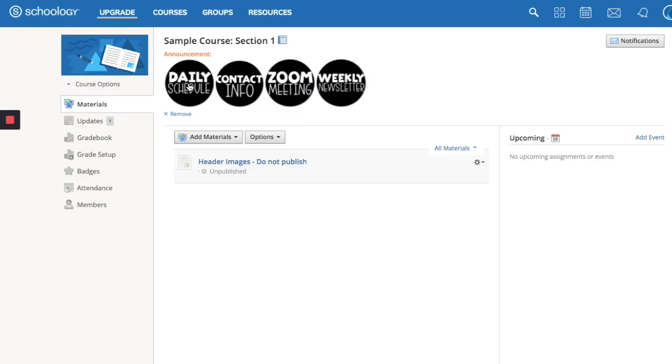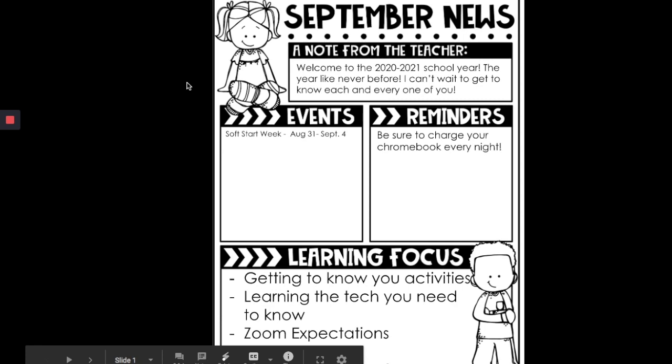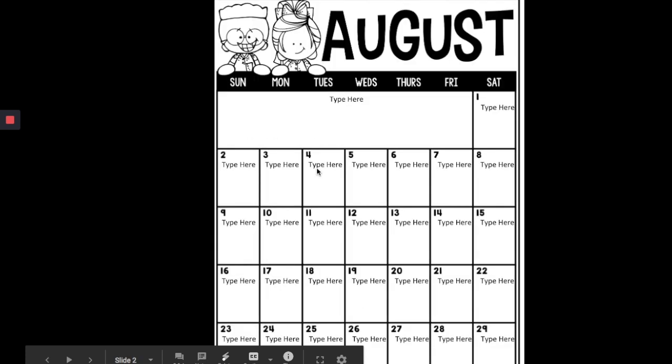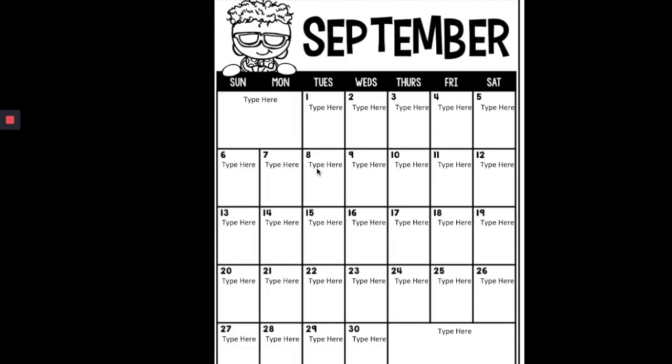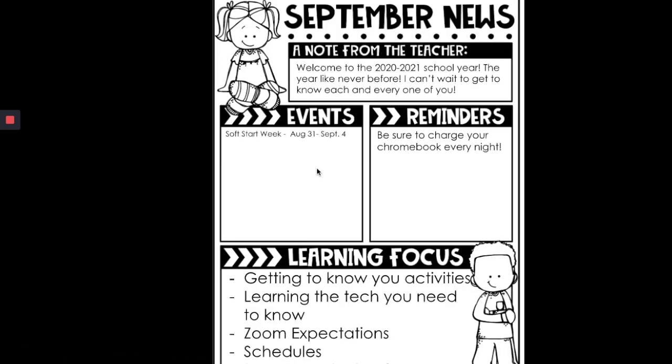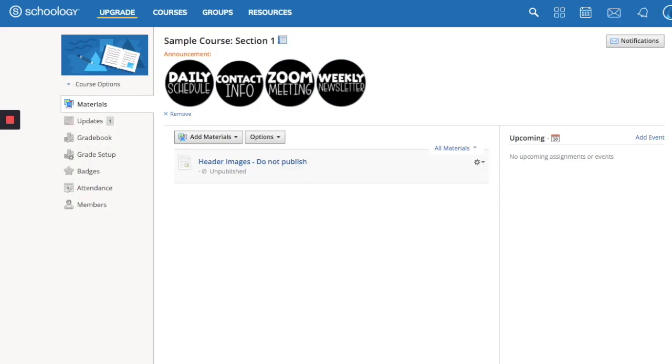Now once you've done that, it will automatically put it on the top of your materials page. Now the buttons that you have clicked will take you directly to the slide that you will be using for that button or whatever it is that you have them linked to. So I hope that this helps and I know there's so many different ways to go about adding buttons like this, but this is the way that I have found that is super easy for me.